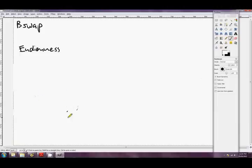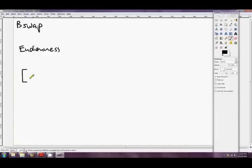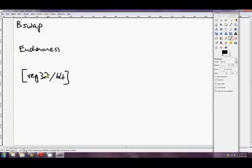It takes one parameter, and that's either a REG64 or 32. Alright, 32 or 64. So note there's no 16-bit version of this. It's either 32 or 64.